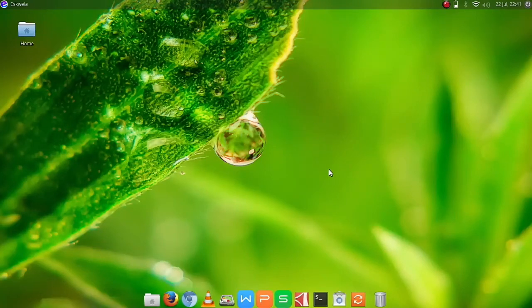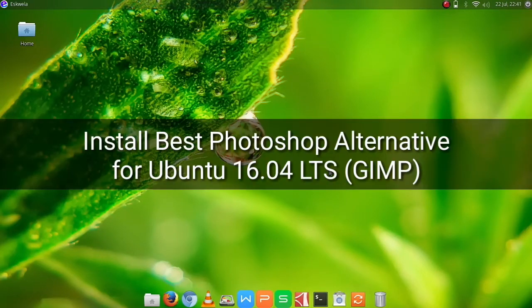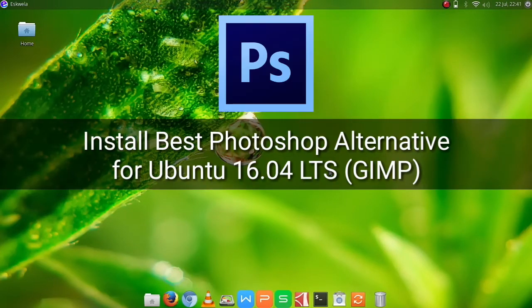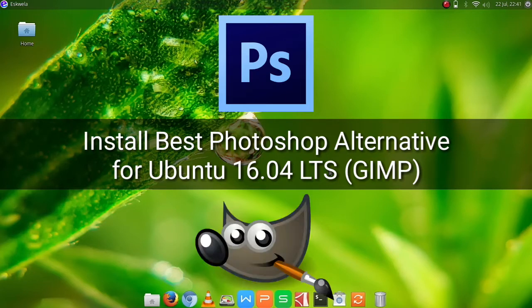Today we are going to install a Photoshop alternative here in Ubuntu 16.04 called GIMP, only here at Comics and More.